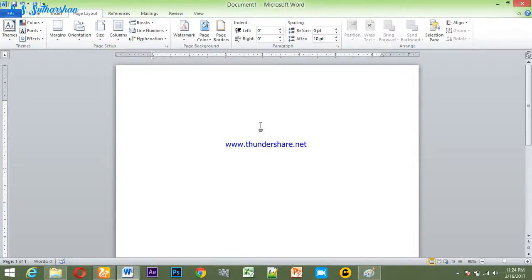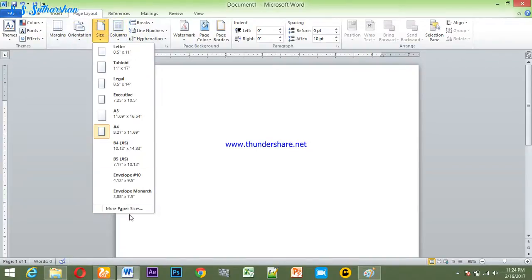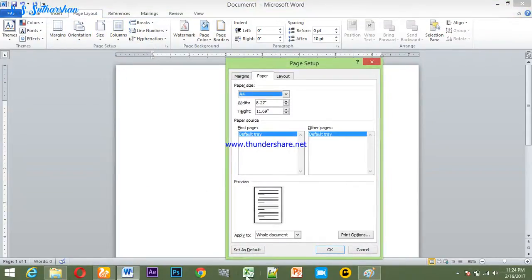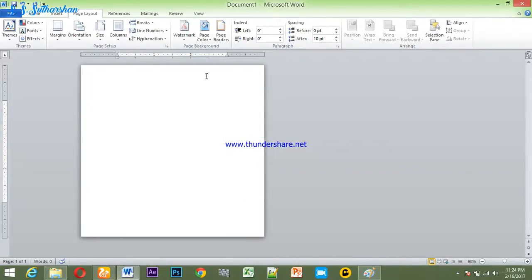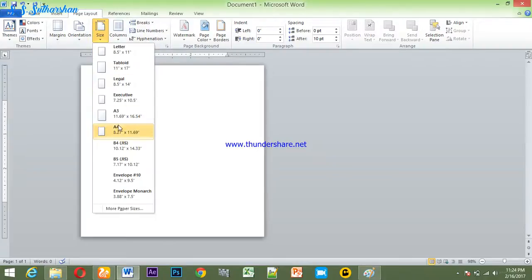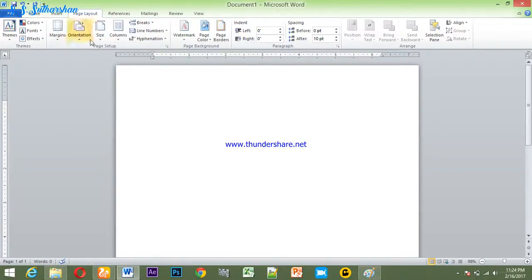We need to change the necessary needs — the type of paper size. We need to change the needs of the previous settings. I will show you how to set a paper size. I am going to set a paper size.